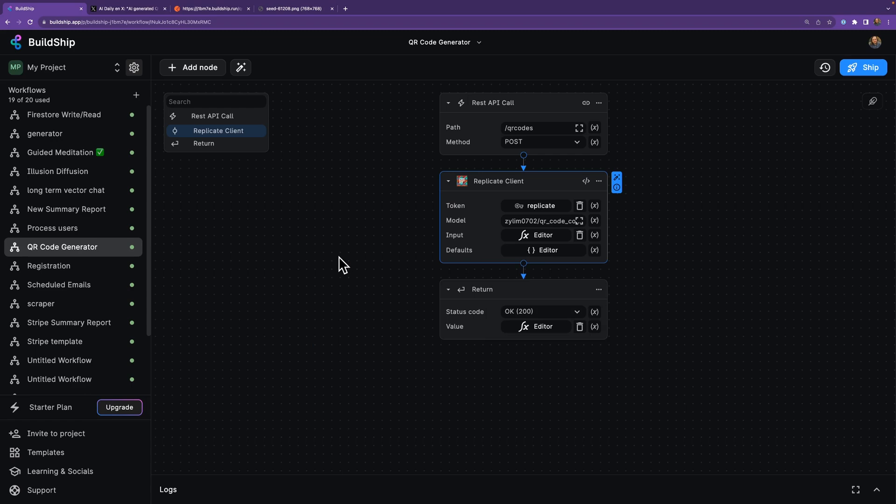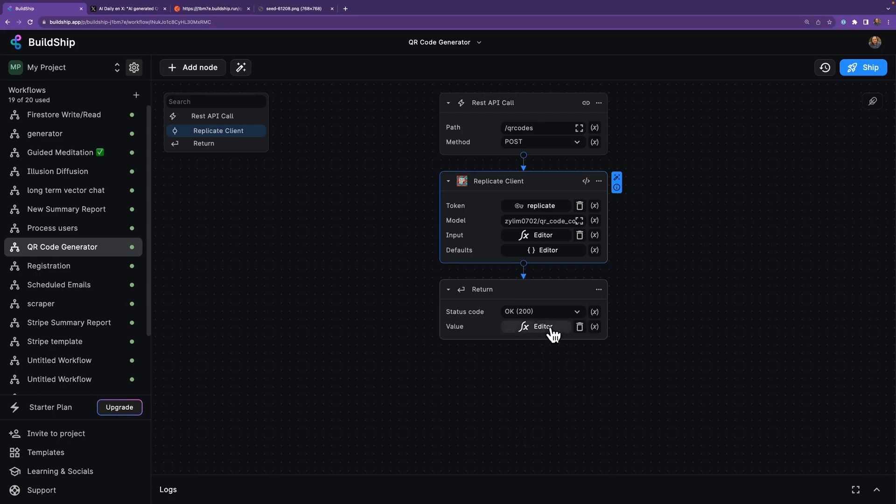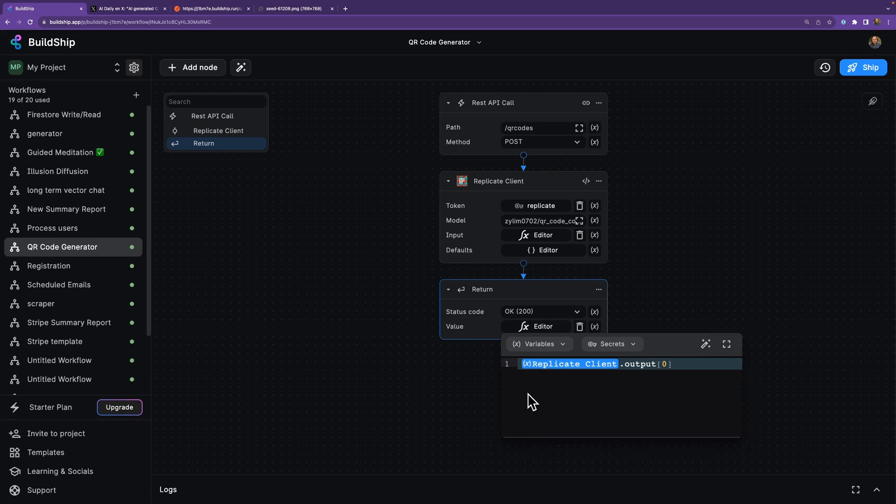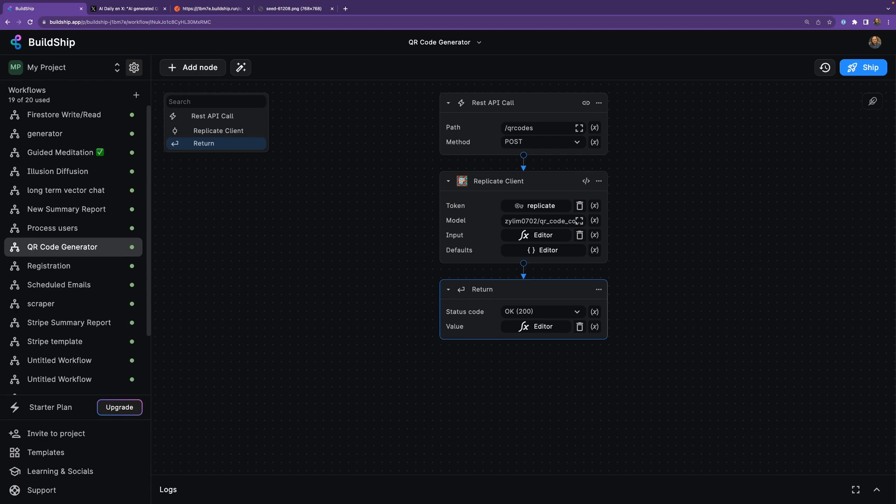Let's go back to BuildShip real quick. So the last part of our workflow is, of course, the return. And we saw that it gave us a URL. Let's just take a look at that in more detail. So we've got our 200 and the value comes from our replicate client output. Now, of course, this is just scratching the surface of what you can do.